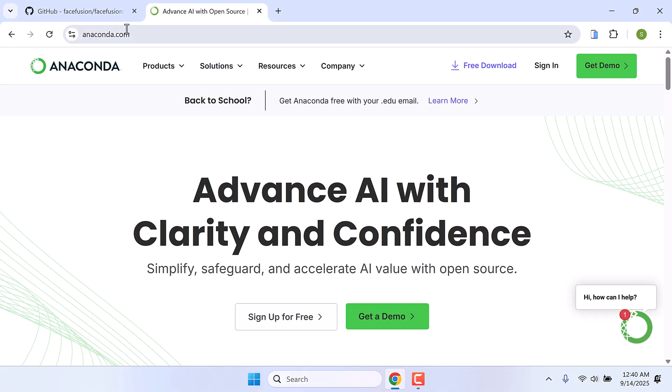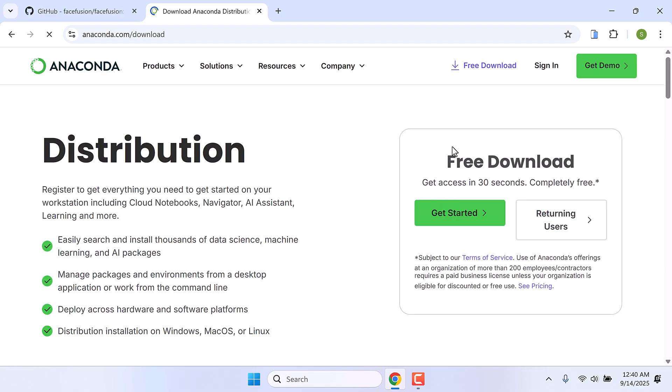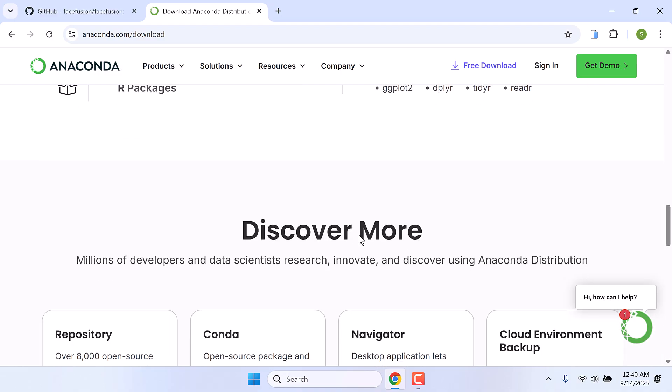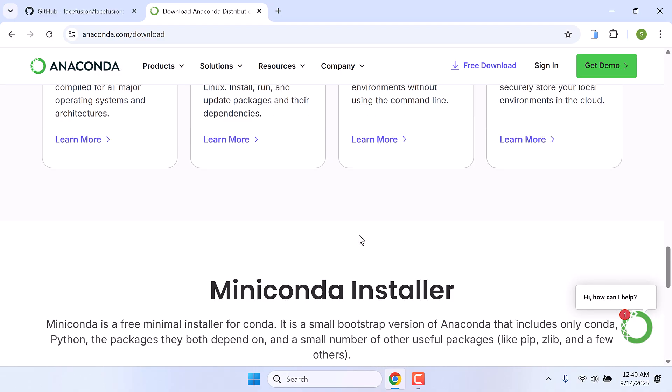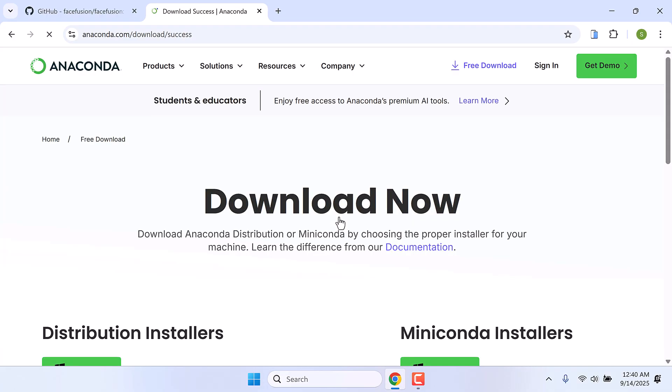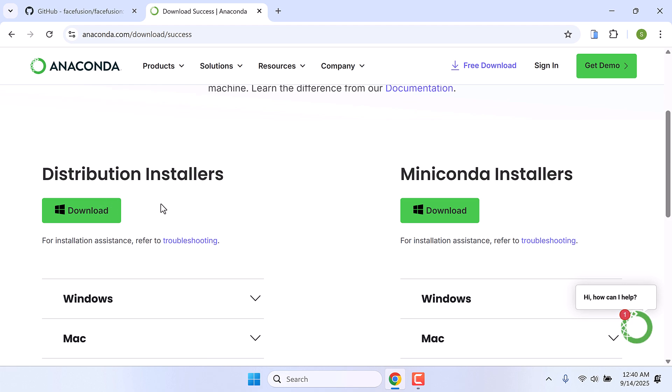Go to anaconda.com and click on free download. You have to register to download Anaconda, or you can scroll down and click on download miniconda installer, then download the distribution installer and install it on your PC.